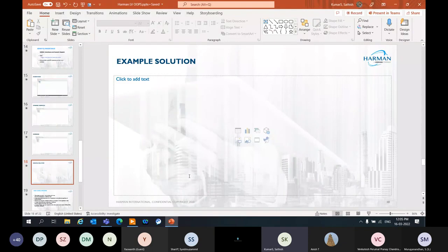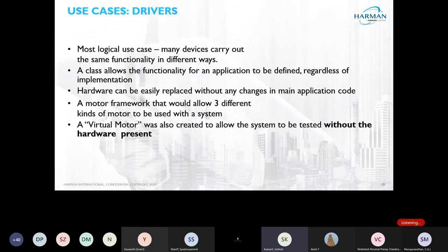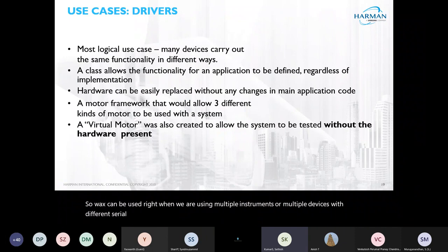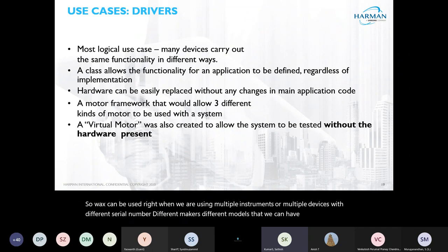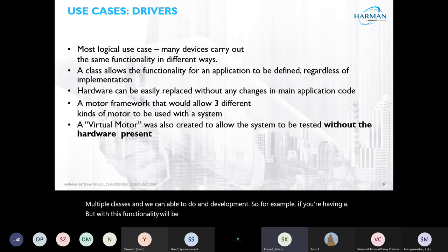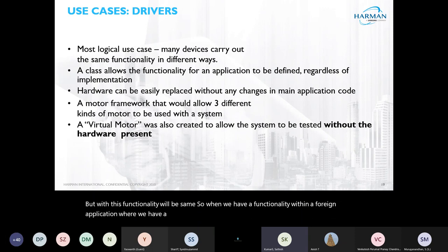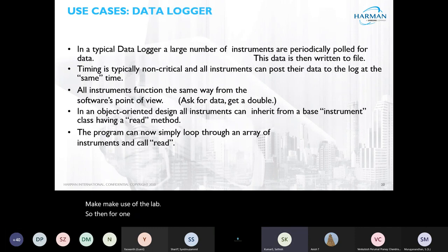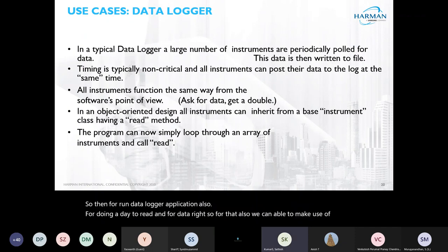Coming back to the slides: LVOOP can be used when we are working with multiple instruments or multiple devices with different serial numbers, different makes, or different models. We can have multiple classes for those. For example, for an application with three different motors, we can use different classes for each motor. Also for a data logger application, for data read and data write, we can make use of LVOOP.